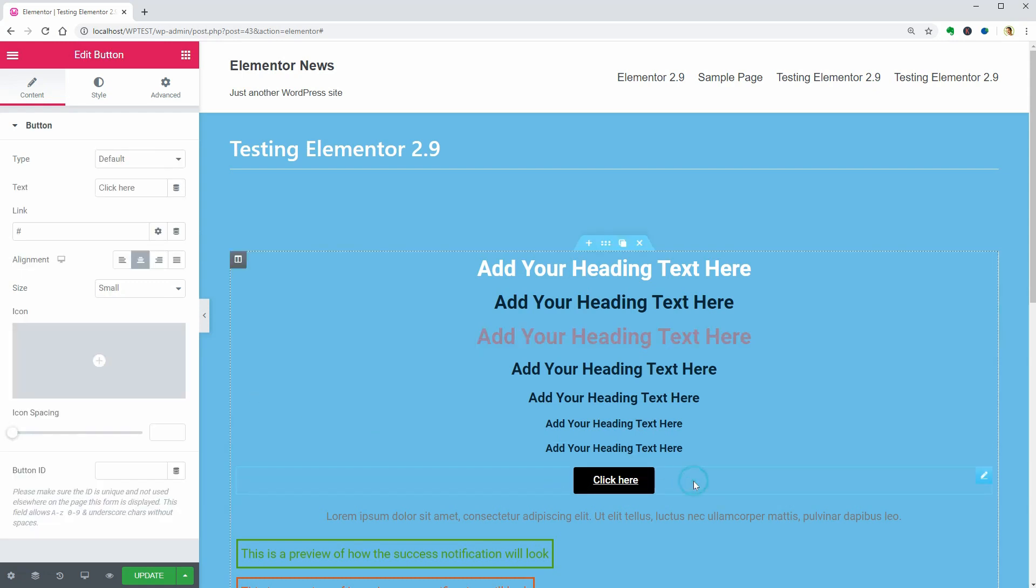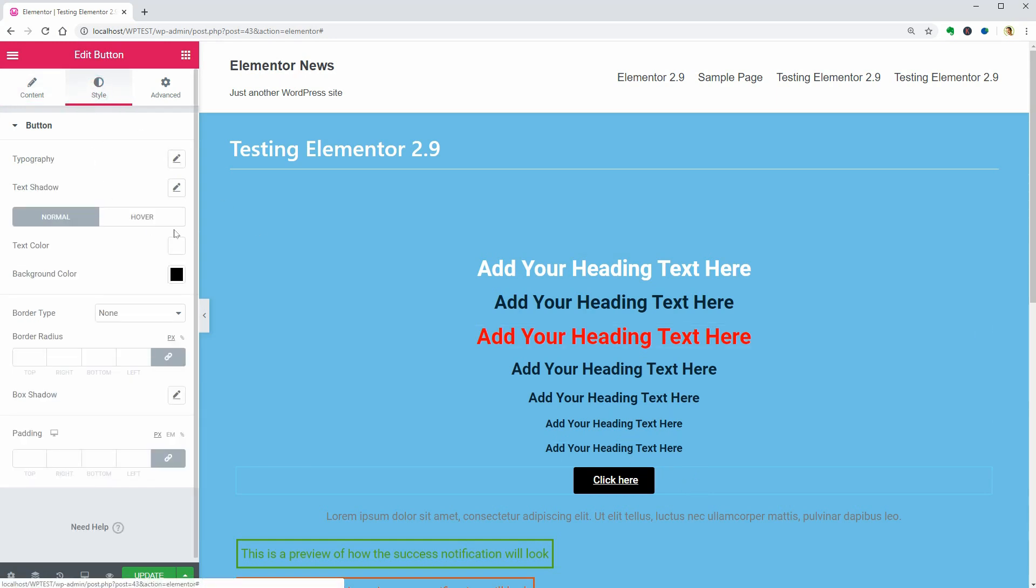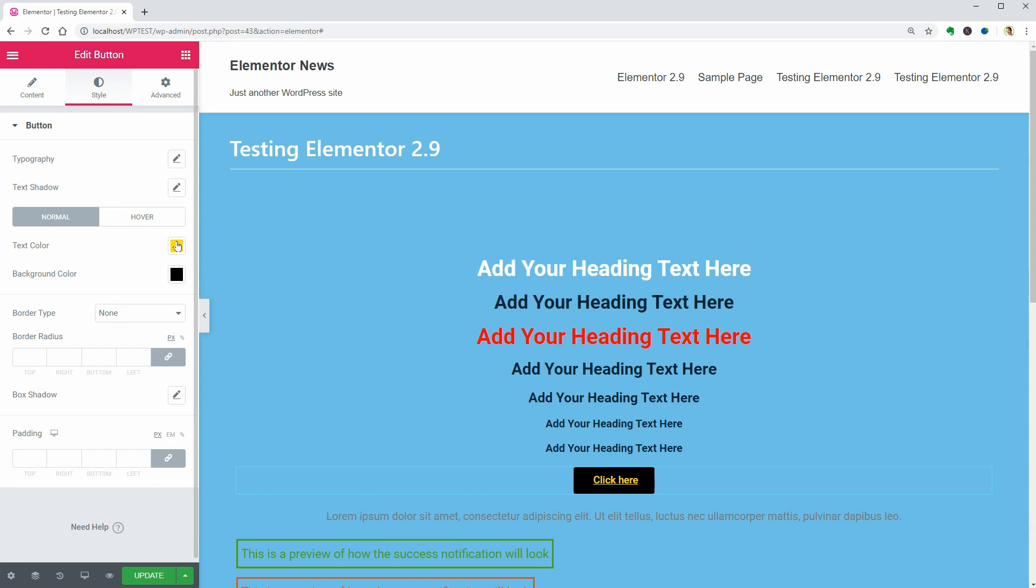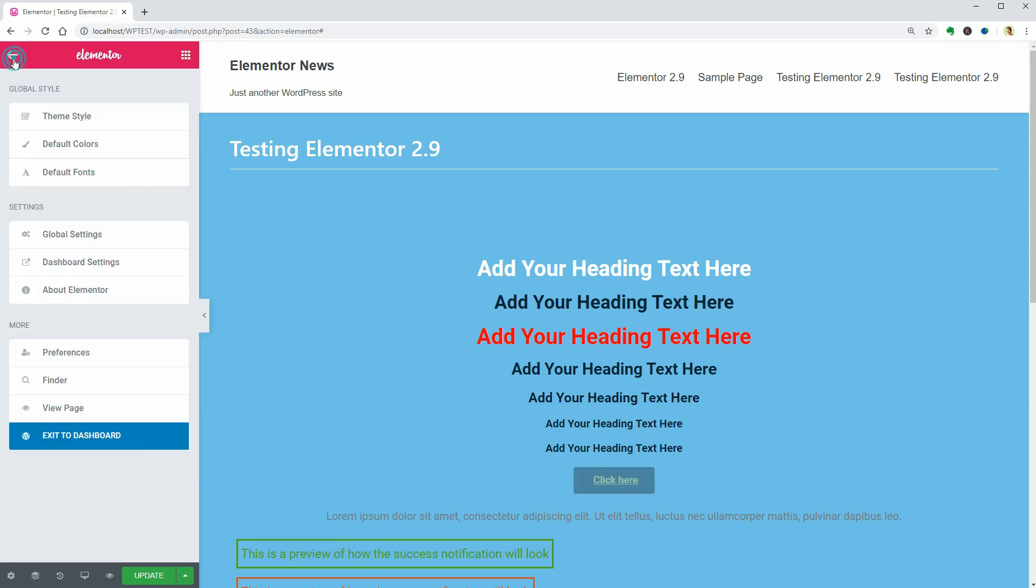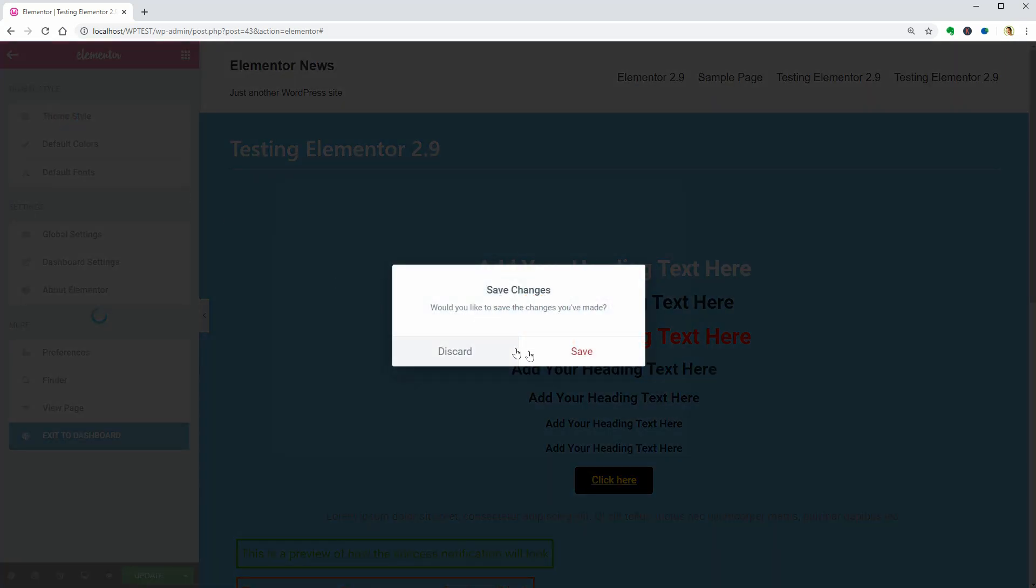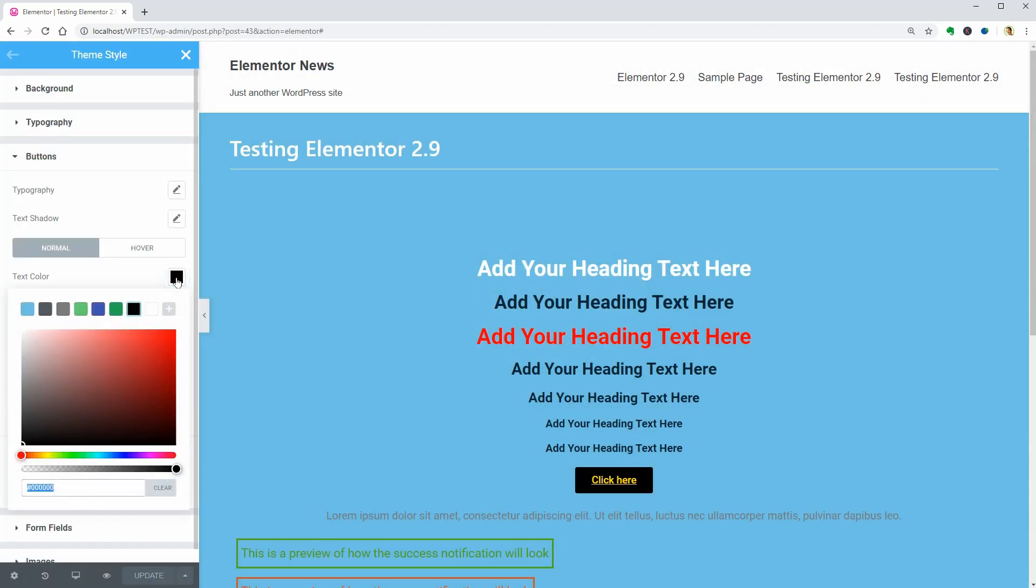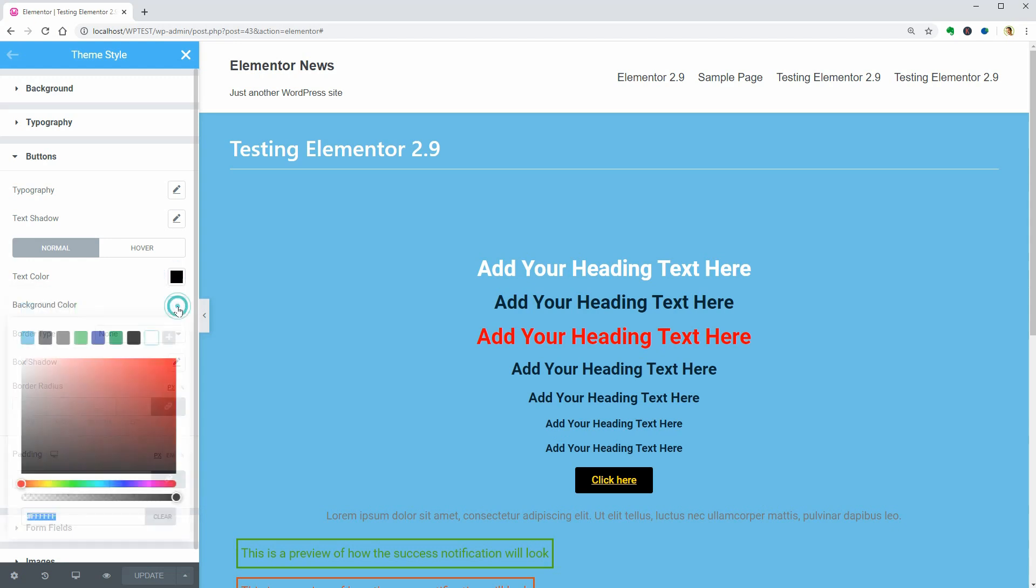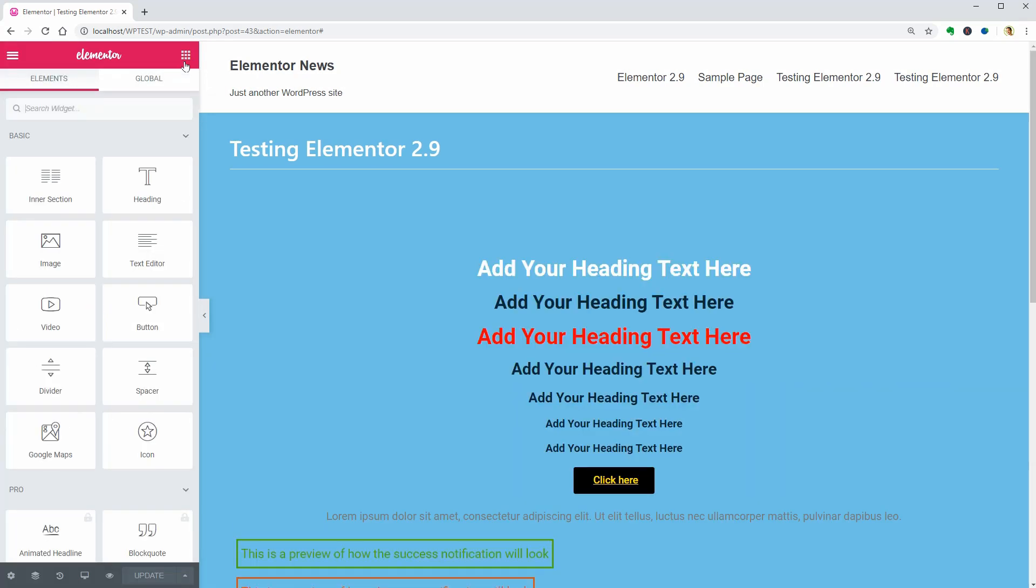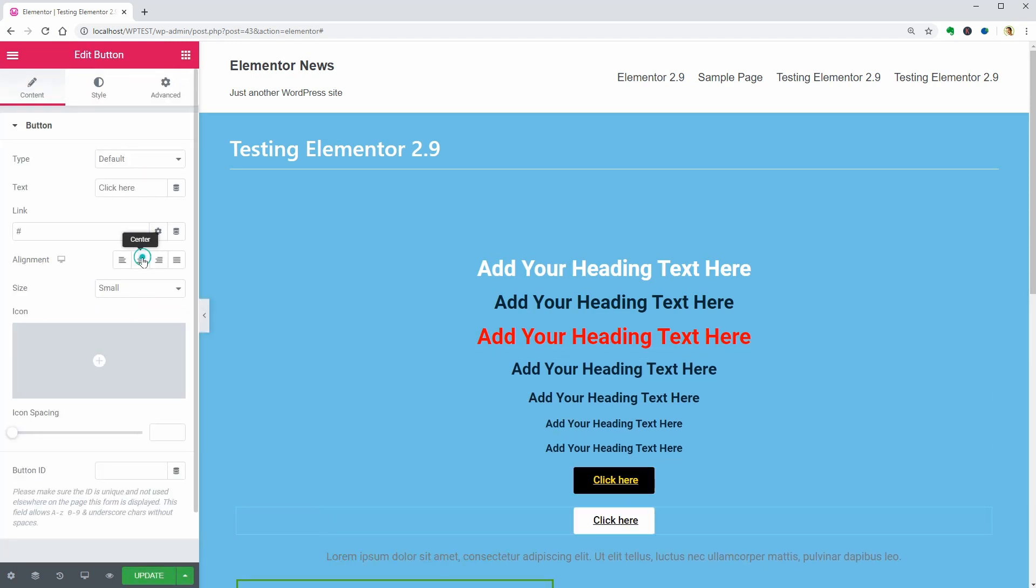The button widget works the same. If you already set the text color, border and other things in the Style tab of the element, nothing is happening when you go to buttons in the Theme Style settings and make changes. But if you pick black as the text color and white for the background and update those settings, the next button you drag over and other buttons that have global settings on your site will display the new settings. Cool.